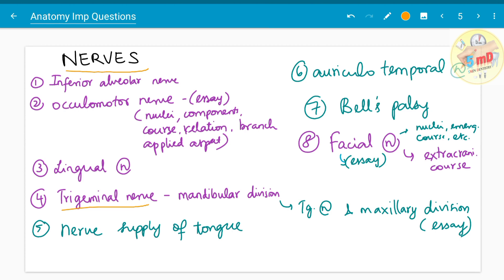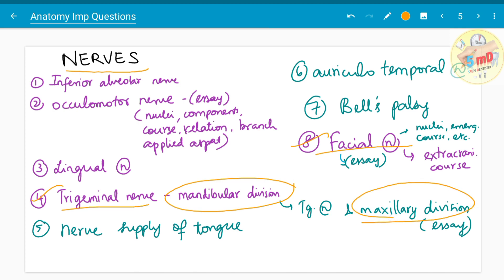Under nerves, the trigeminal nerve is one of the most important cranial nerves, followed by the facial nerve — your head and neck anatomy syllabus will not be complete without these two. If they ask about the trigeminal nerve in general, you have to mention all three branches; sometimes they ask about the mandibular division alone or the maxillary nerve alone in essays. Bell's palsy has been asked as a five mark — facial nerve paralysis is known as Bell's palsy. For a facial nerve essay you must mention the nuclei, emergence, course, and the extracranial course, which has also been asked as a separate five mark.